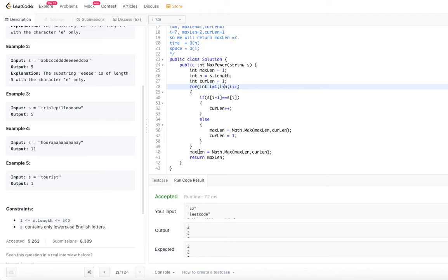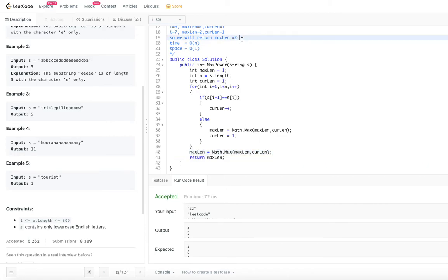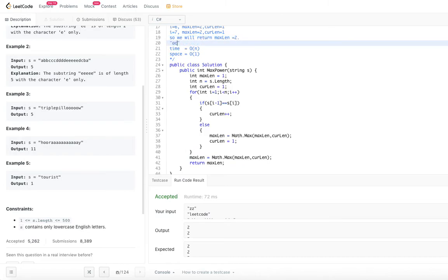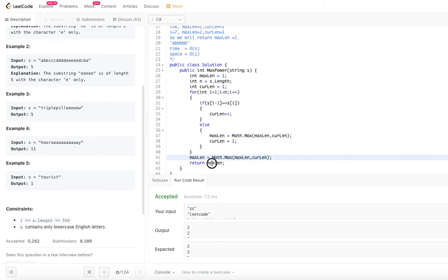After the loop ends, we need one final check — comparing max_length with current_length again. This handles cases where the longest streak ends at the last character of the string, which otherwise wouldn't be captured. We perform this final check and then return max_length.